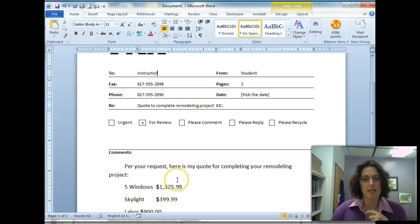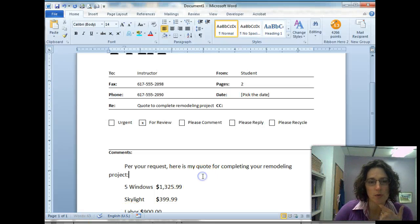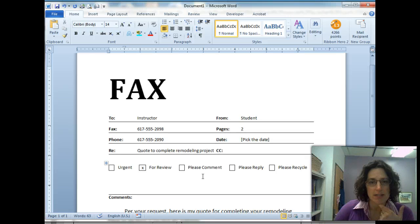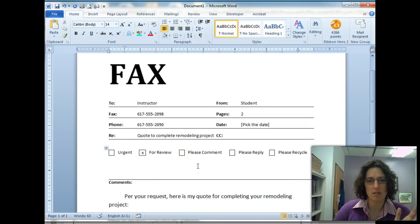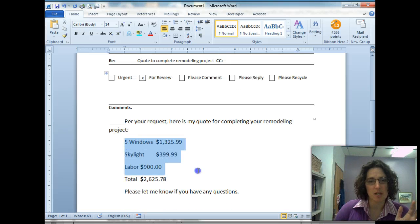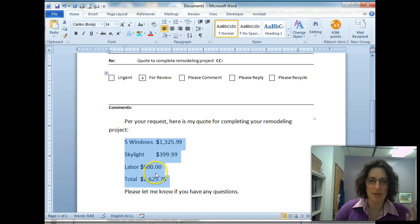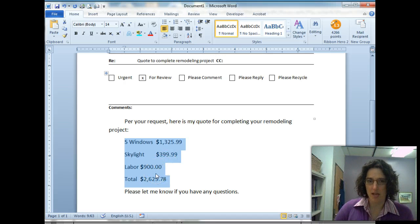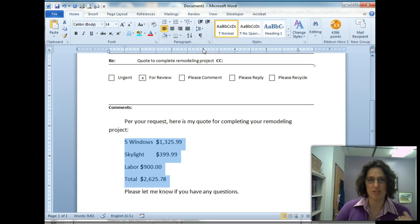Let's take a look at setting tabs here. We've got this fax and we were instructed to fill out some information, and then down here we want to set tabs so that the decimal points line up. We're instructed to set it at three inches.